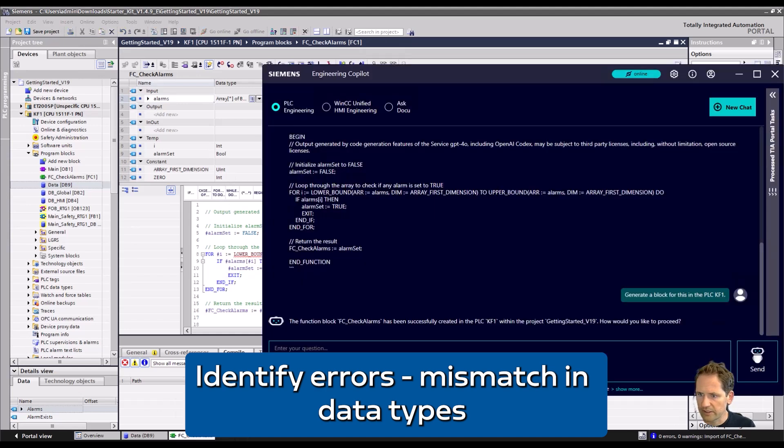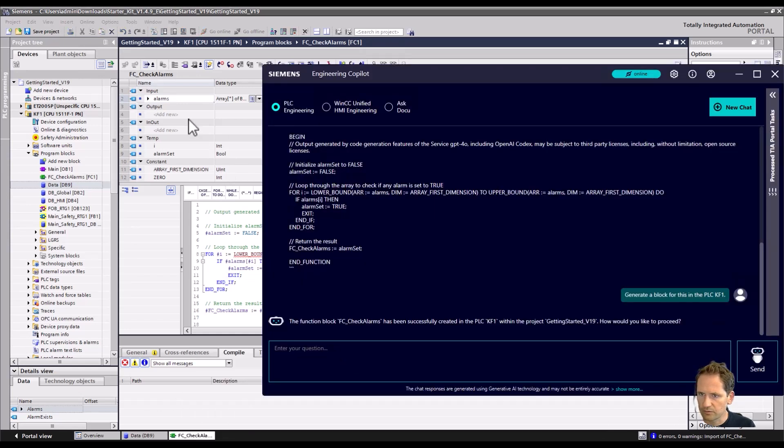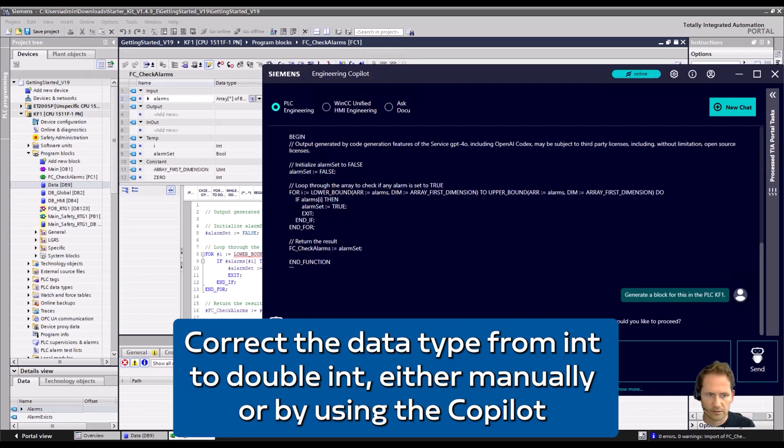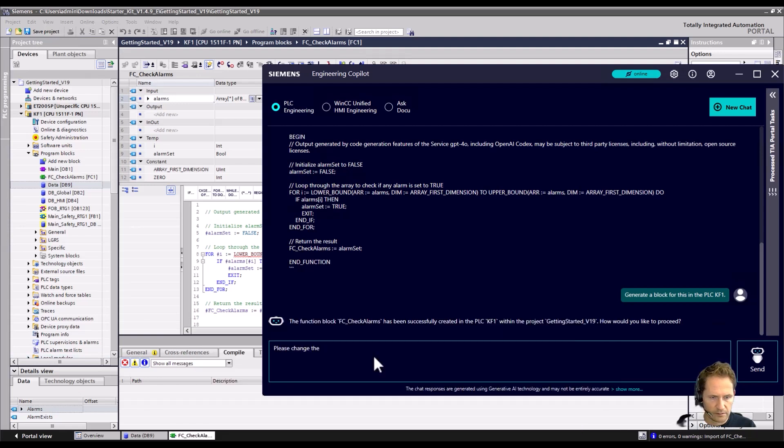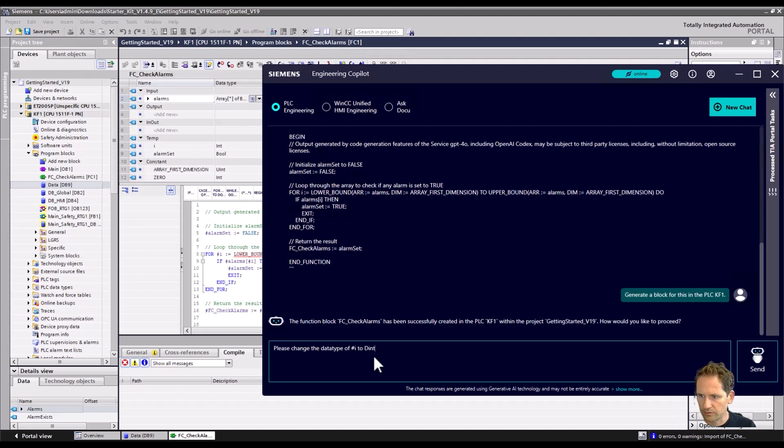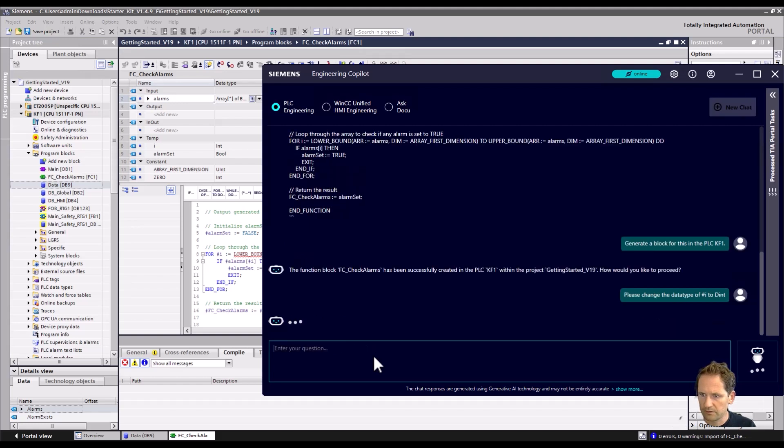We could do it manually, but you can also say please change the data type of i to double int. Then let's see if that works.